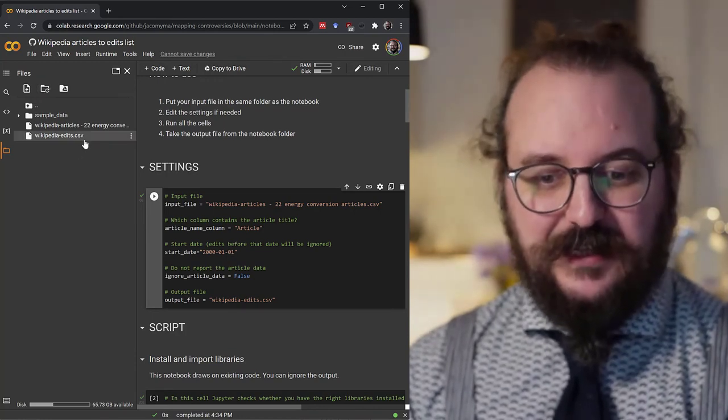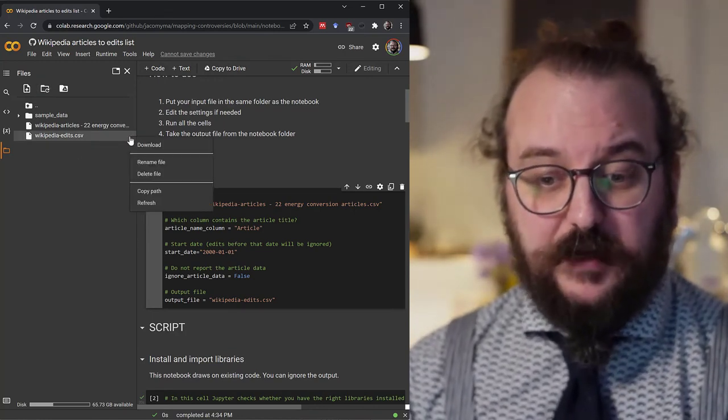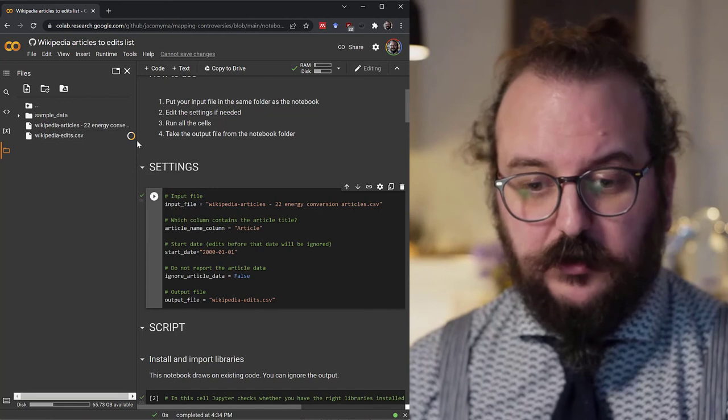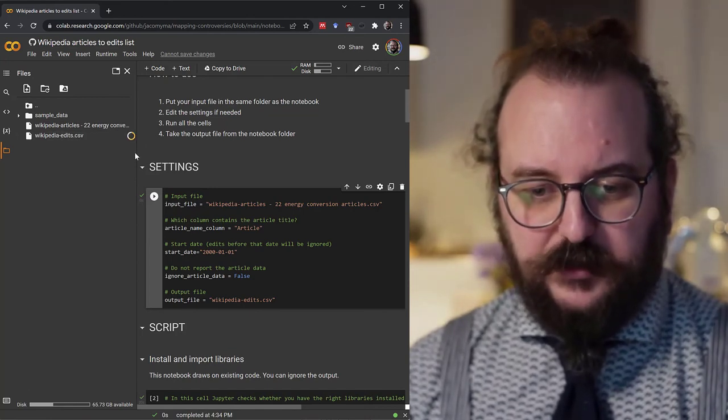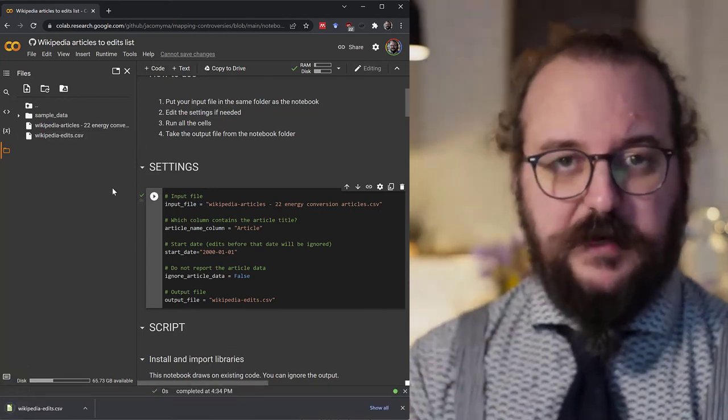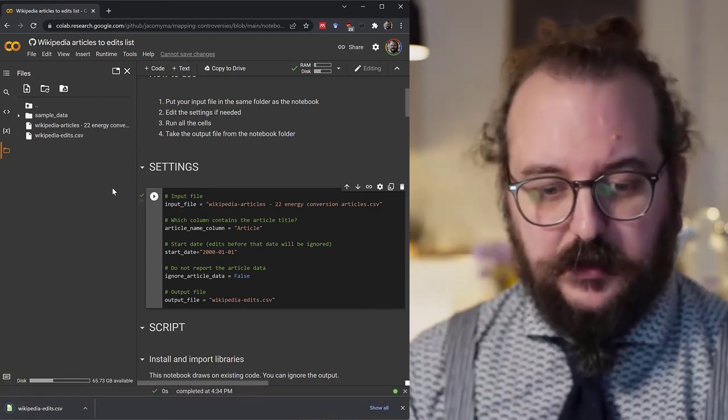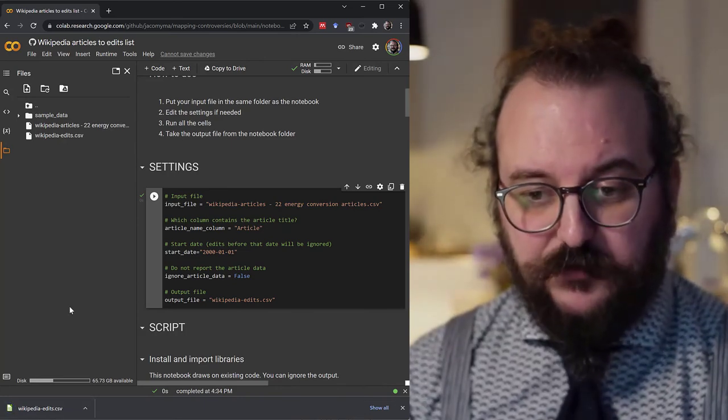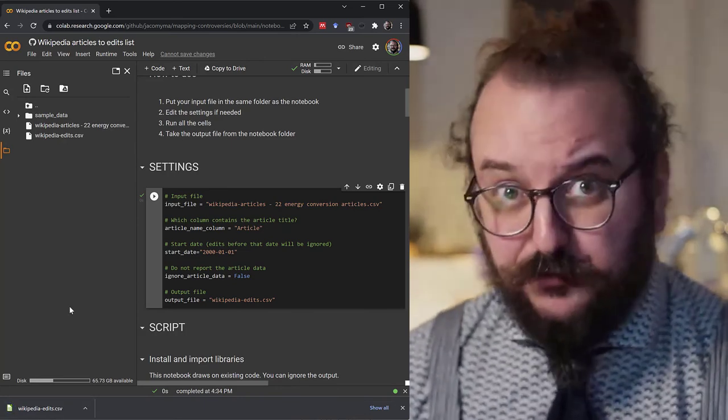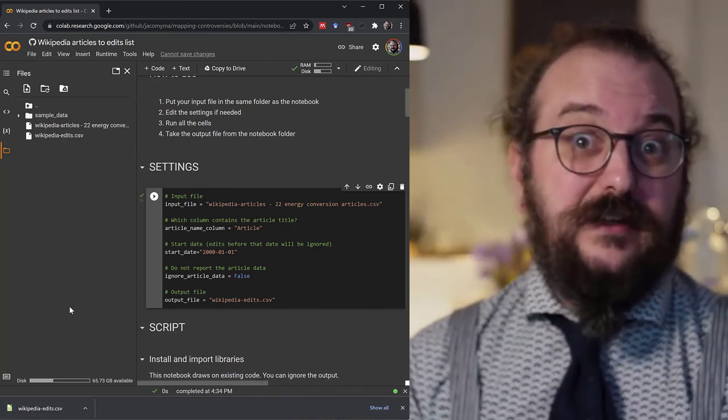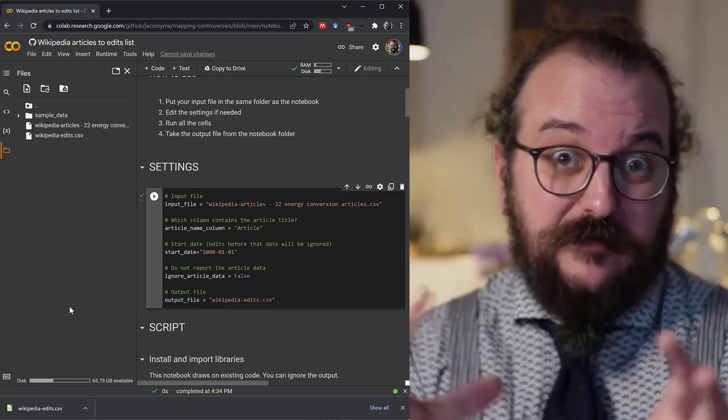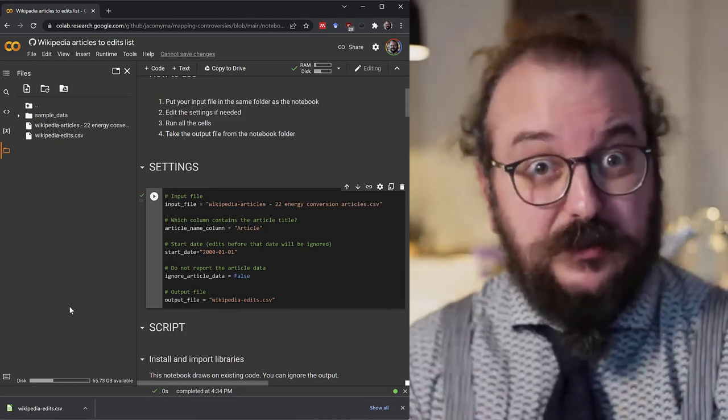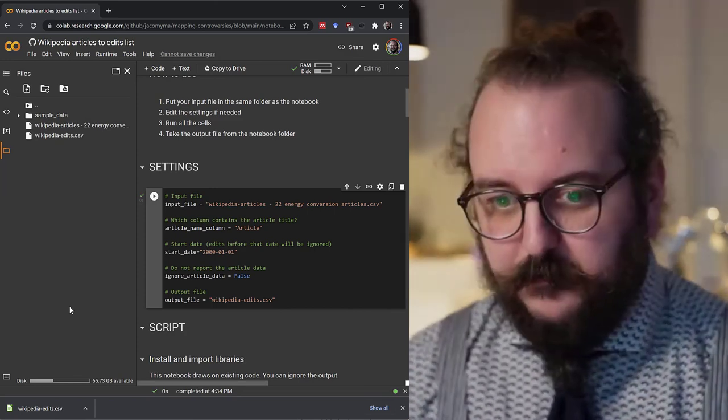And then don't forget to actually download the file. So right click the three little dots and download. Then you wait until the file is prepared and it's going to come on your hard drive. You have to go through that, else the file is going to disappear when the environment is recycled.